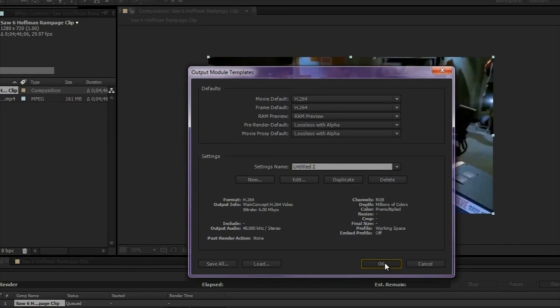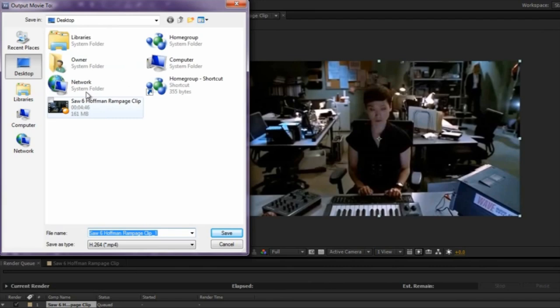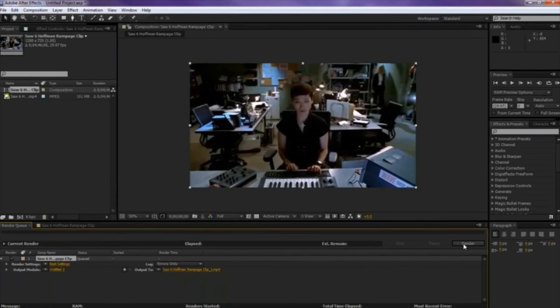Just hit OK after that. And for the output, just click on that name. I will recommend you save it to the desktop. Just hit save. And after that, you just hit render. And that's pretty much it. I am Tutorial Project V9 and I will catch you guys later.